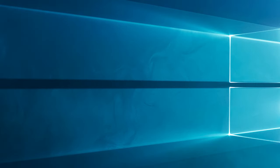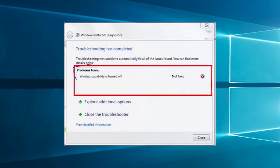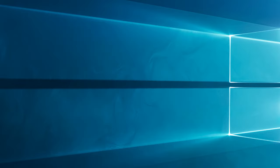While browsing the web, suddenly the wireless network stopped working, and after performing network troubleshooting, you see the wireless capability is turned off error message. Then this video tutorial is for you.